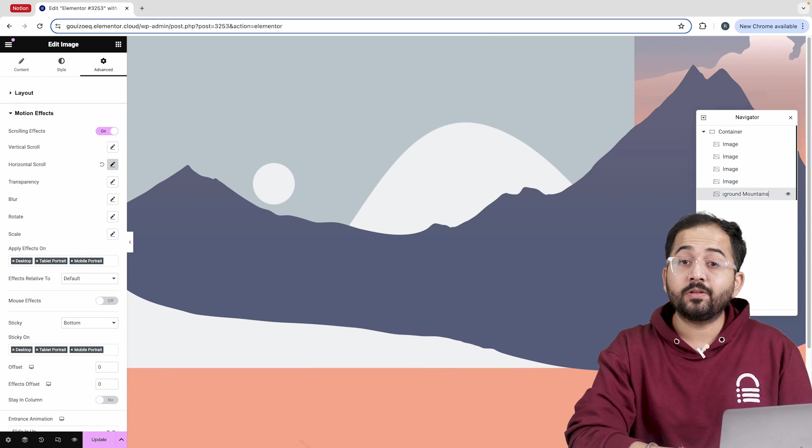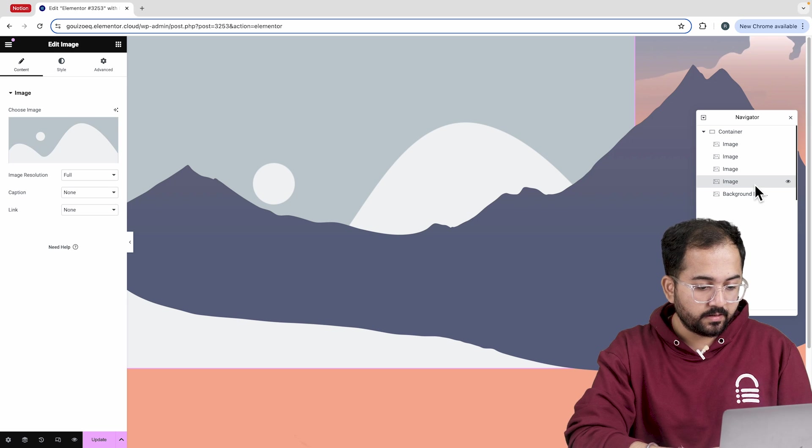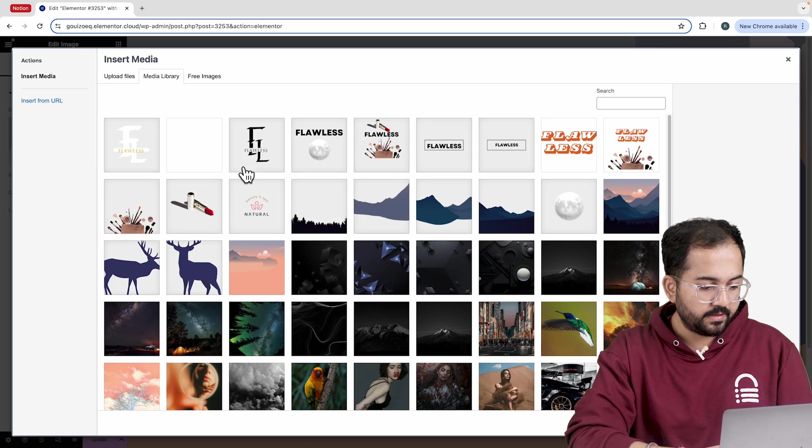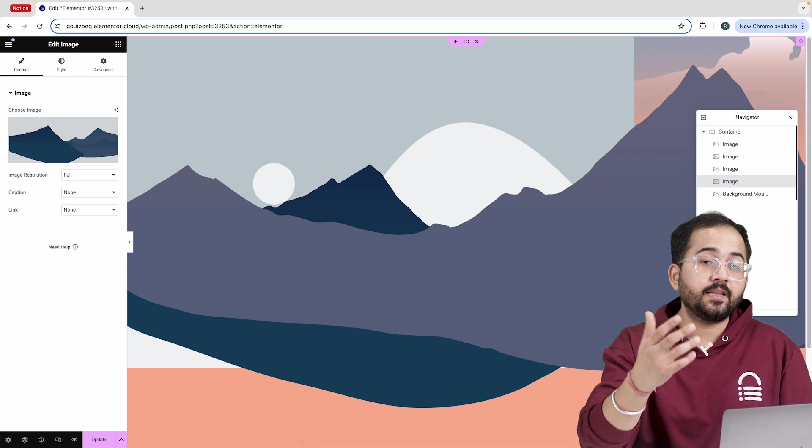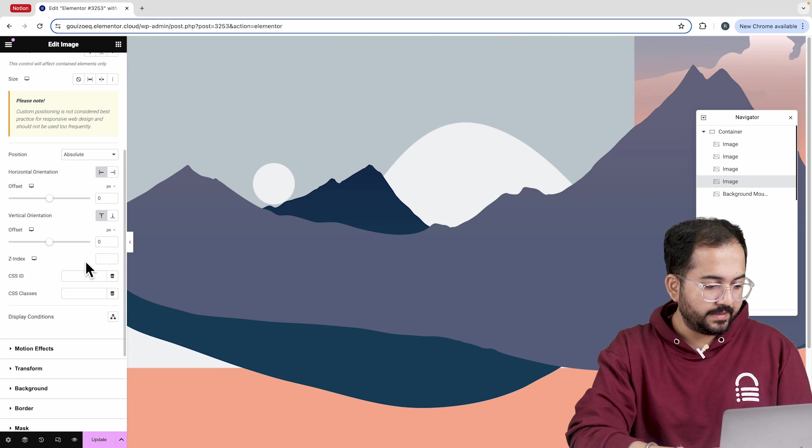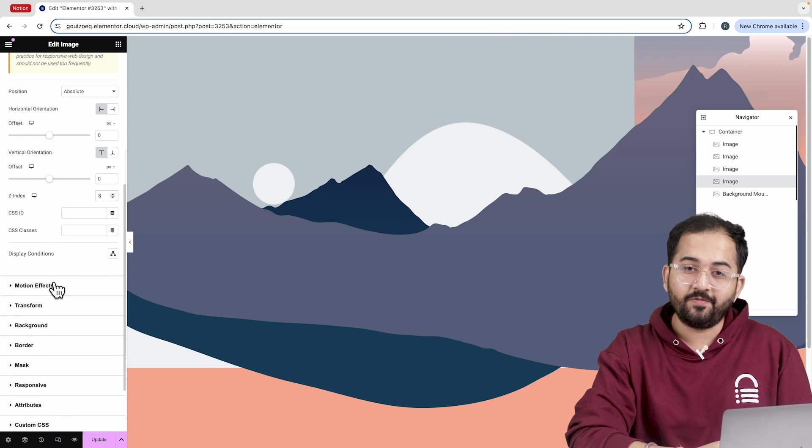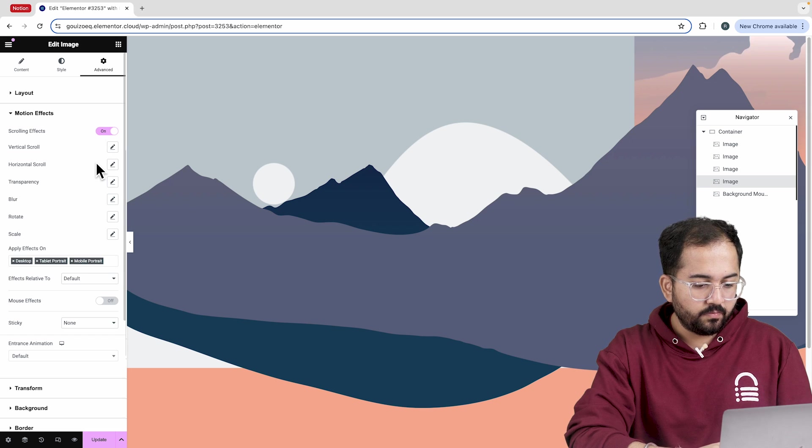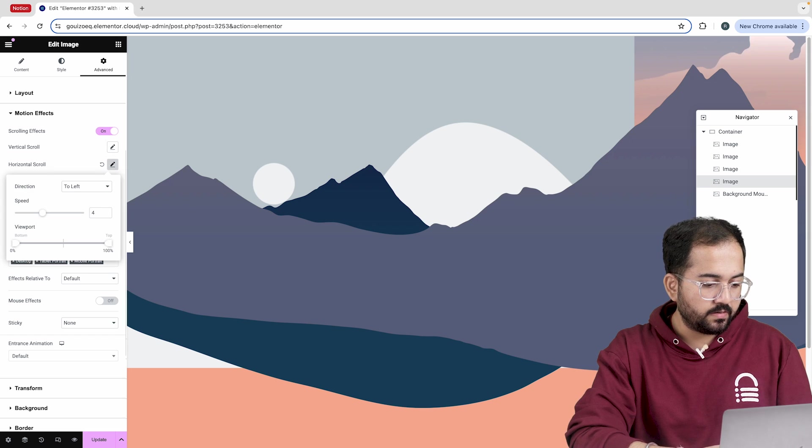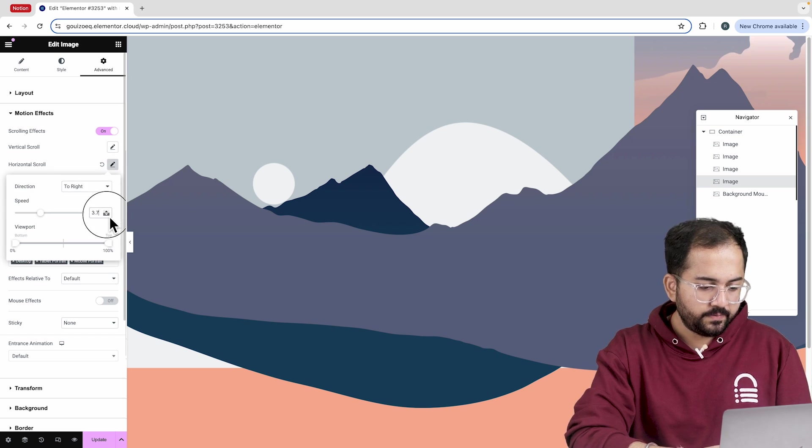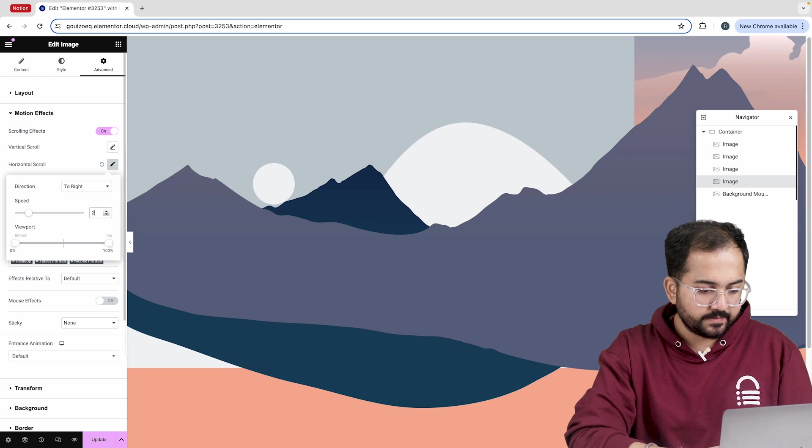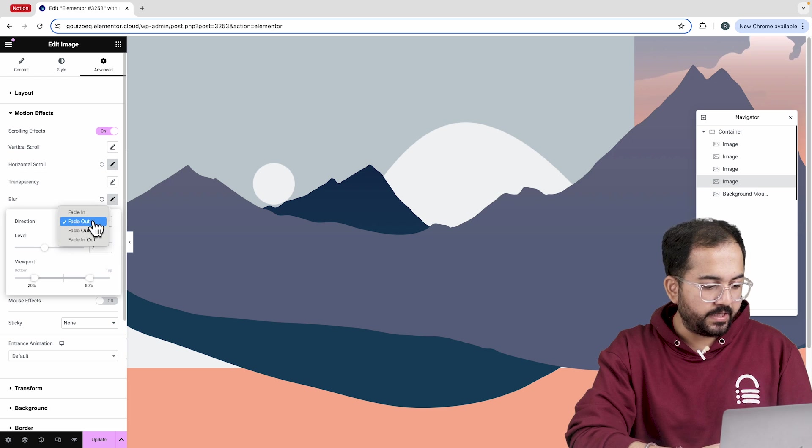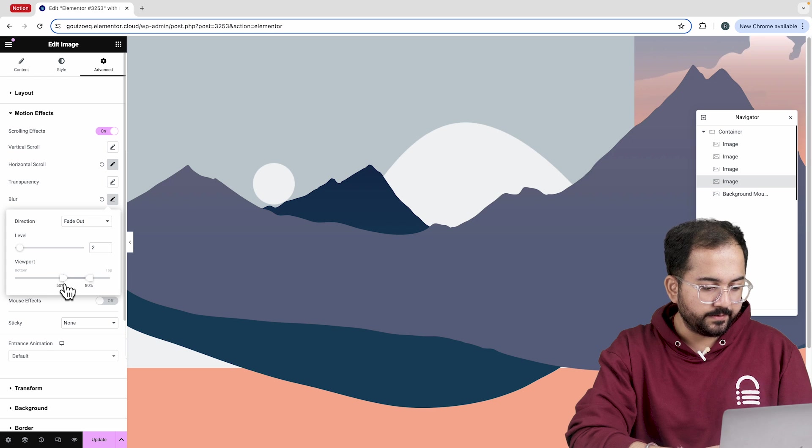Moving on to the next widget, I'll insert another mountain image which should be a darker shade than the previous one for the layering effect in the background. In the advanced section, let's increase the z-index to 3 to bring the image to the front. Then, I'll go to the motion effects and select horizontal scroll to the right, with a speed of somewhere around this.